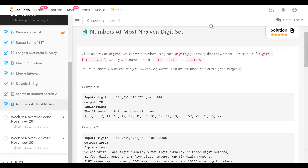The problem definition is: we have a set of digits, say for example {1, 3, 5}, and we can generate numbers like 13551 and so on. The digits can repeat — it's just like a number system with three possible symbols. Given an integer N, we need to find the number of positive integers that can be generated using these digits that are less than or equal to N.